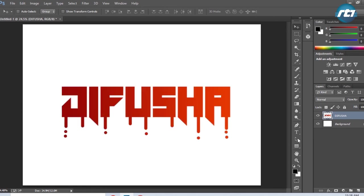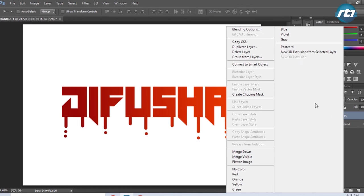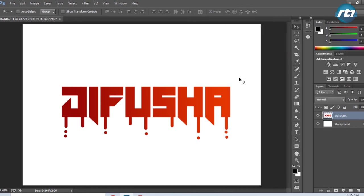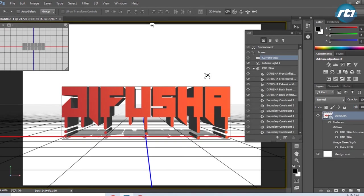Now I need to convert this text into 3D. I will right-click it and select New 3D Extrusion from Selected Layer. We're starting to get this 3D effect.